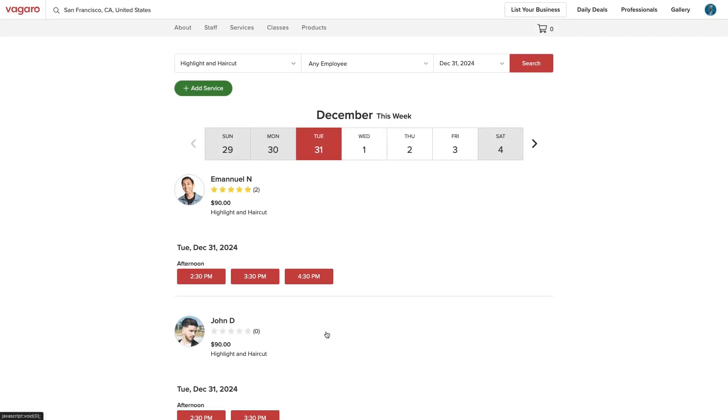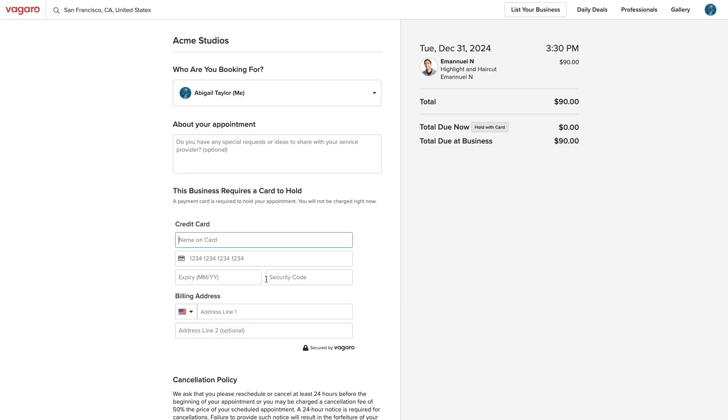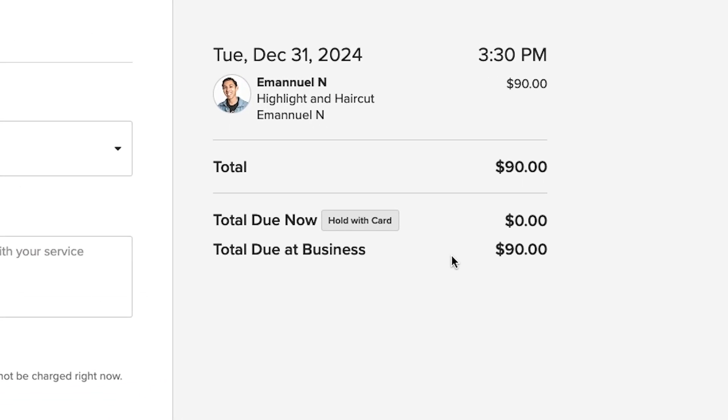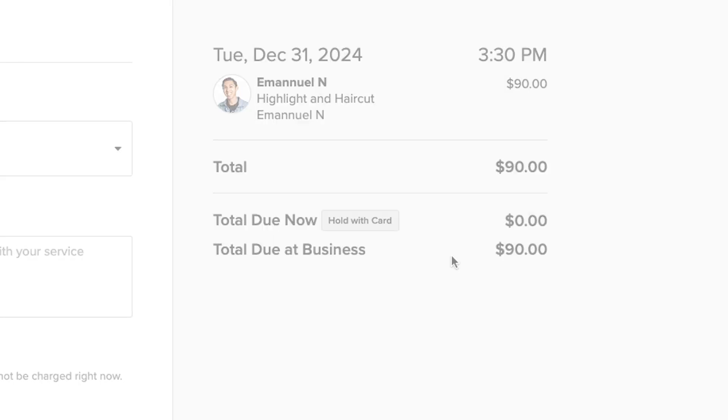When booking online, customers will need to enter a credit card when booking services or classes where the price exceeds our set amount.